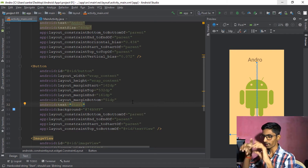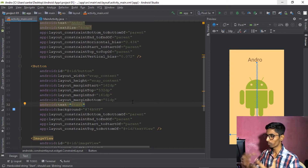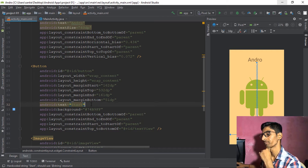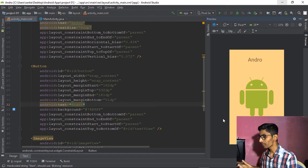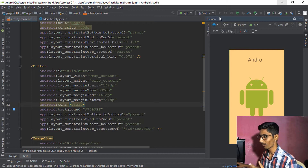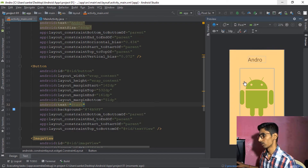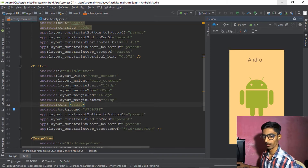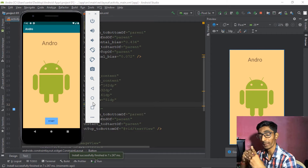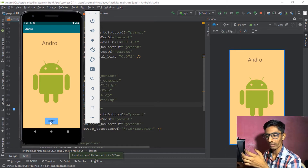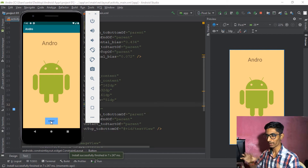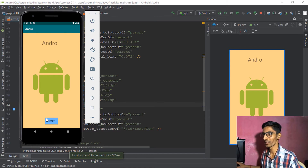All components are arranged. Let's run this application to see how it looks. Our application has been successfully completed and looks pretty good. But clicking the button does nothing because we haven't set any click listener. Let's fix that.